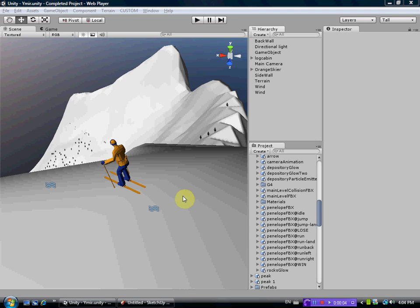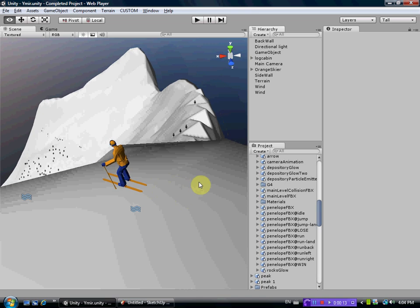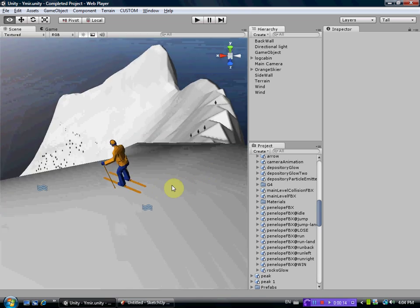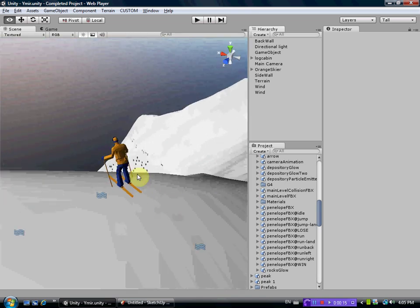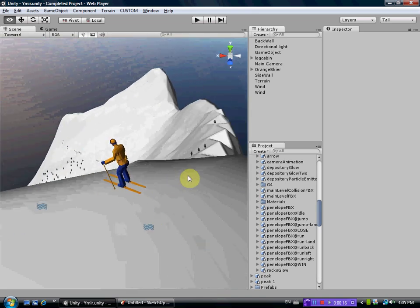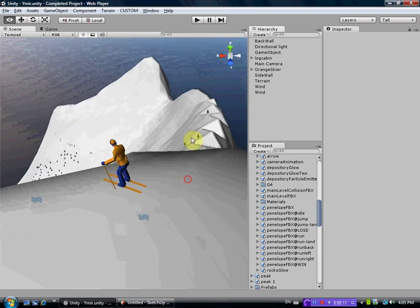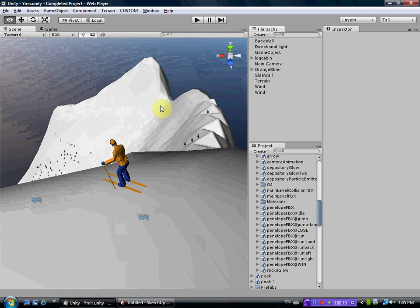This is a tutorial on how to import Google Earth terrain into Unity 3D, and I'm using version 3.3. I've got a skier here, a model that I imported from Google 3D Warehouse, and I've already imported some Google Earth terrain just as a demo to show you what we're trying to achieve.